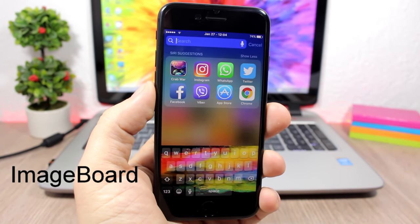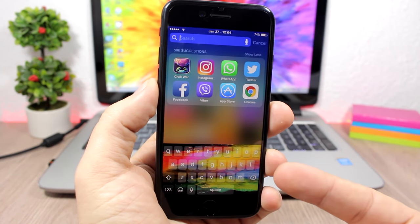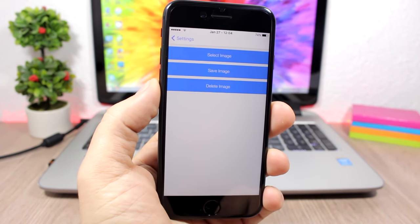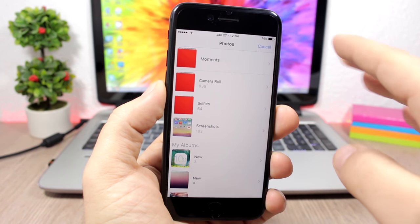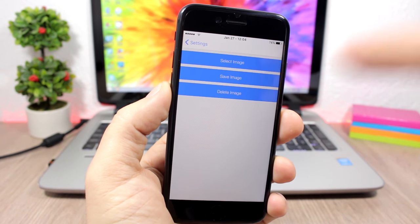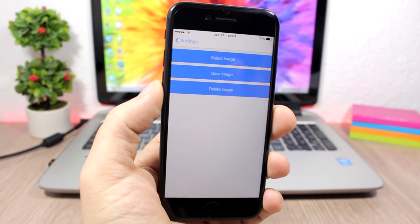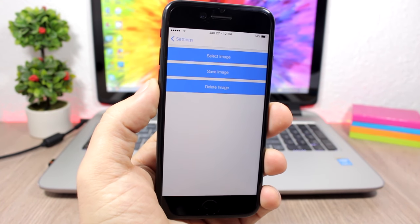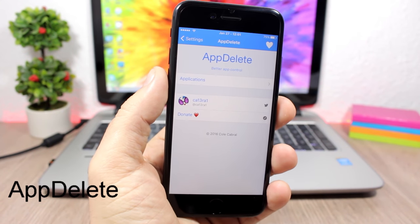Image Board: this tweak allows you to set any of your images as the background of your keyboard. To set it, open the settings, go to Select Image, pick any image from your photo library, then click Save Image. It will respring your device and you will have that image as the keyboard background.